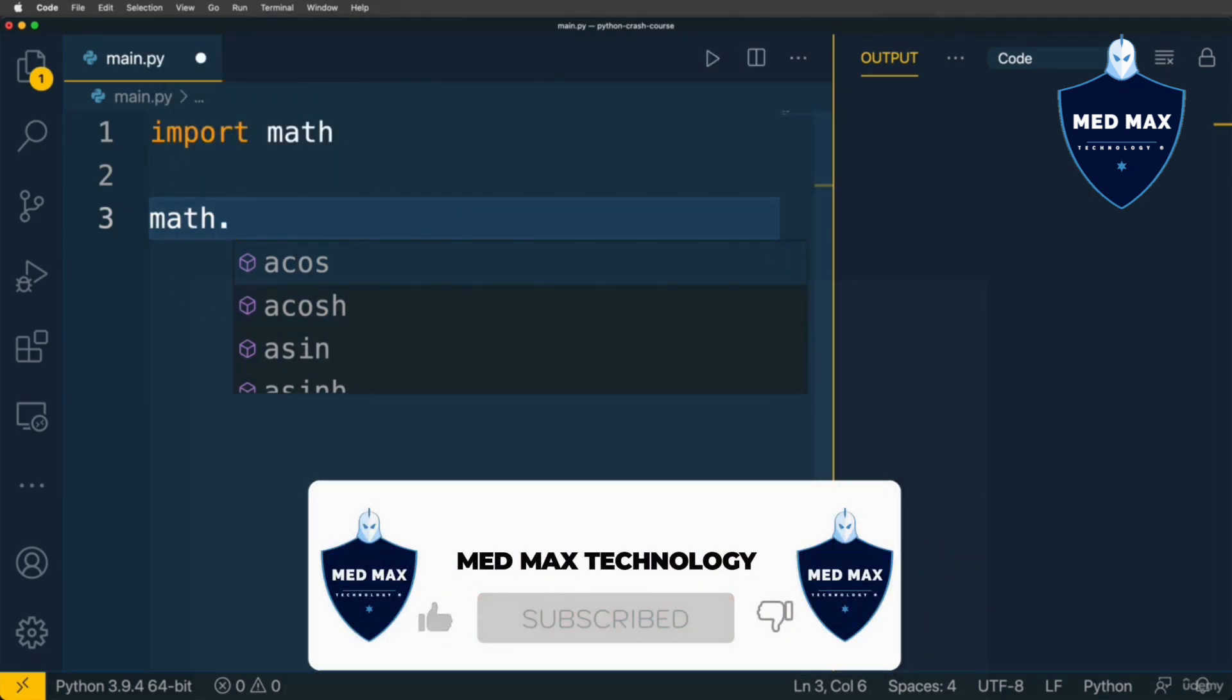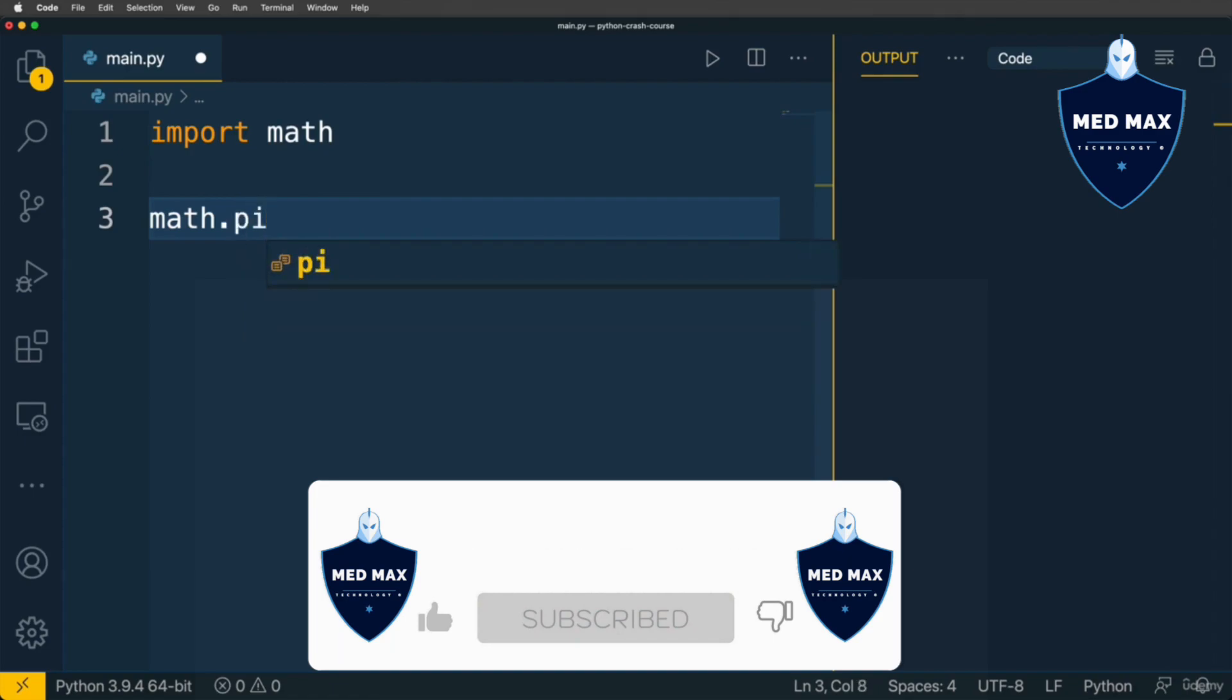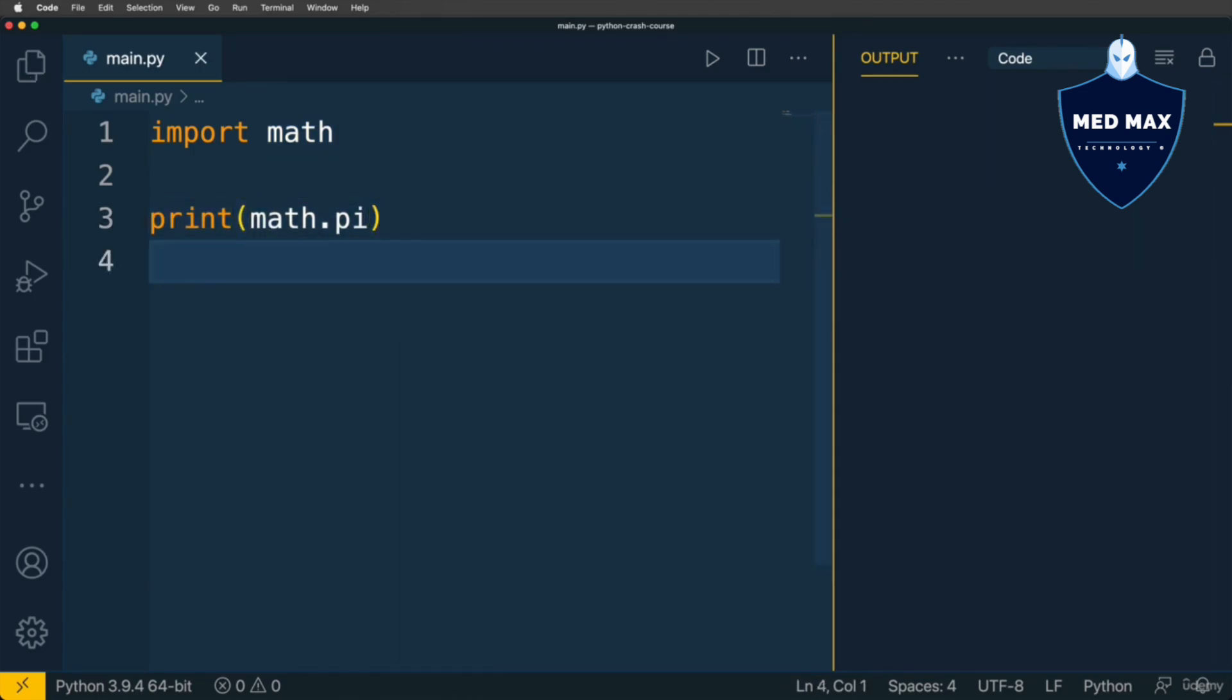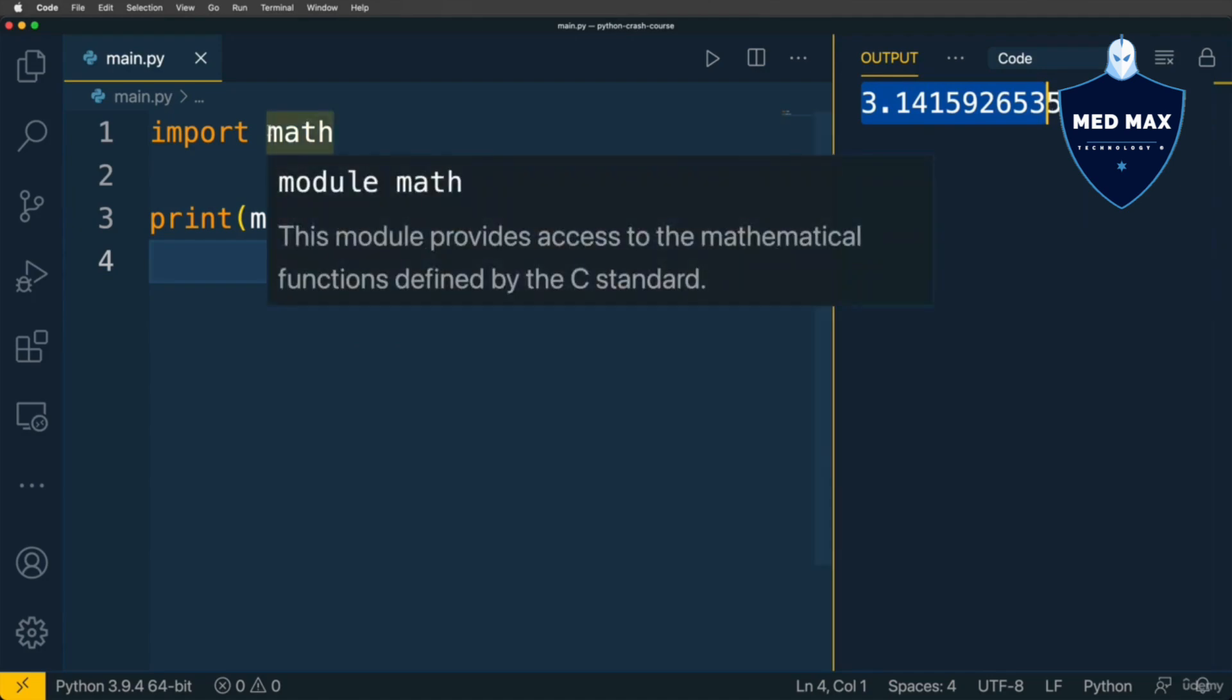You are able to use any of those variables inside of the main.py file in your own module. For example, you have access to the variable called pi. It is basically the pi constant. If you print, you'll actually see the float number. Here it is. In a similar way, you are able to access any variables defined here in the math module.